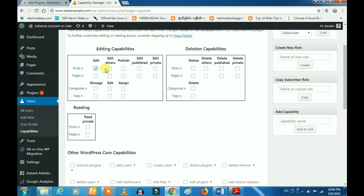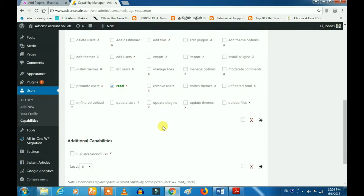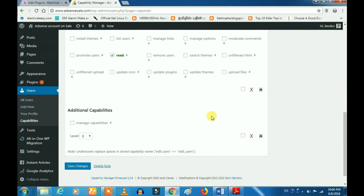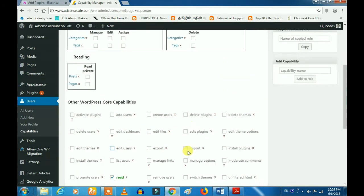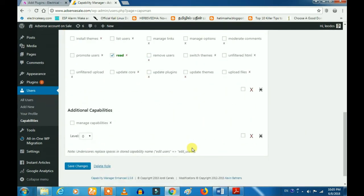We will edit the post, edit others. We will control everything we need. If you want to take a tick, it will be easy to control. If you want to save changes, you can delete it.